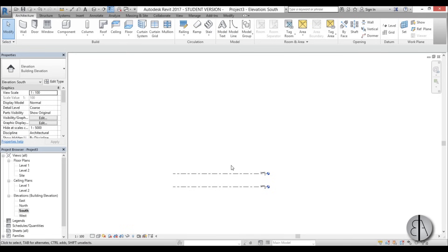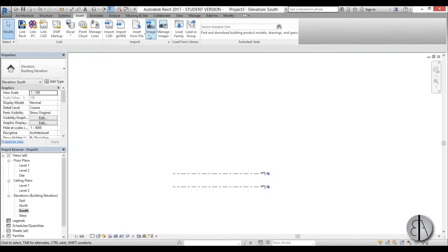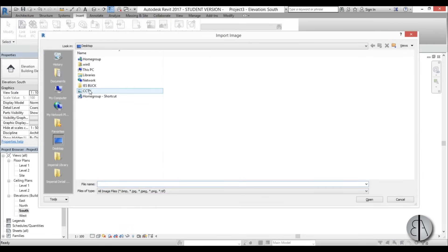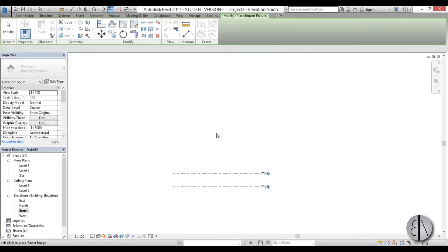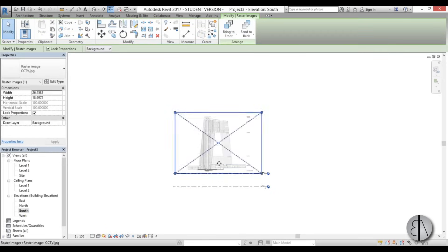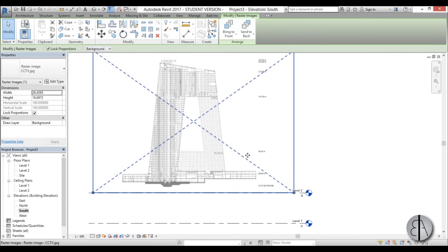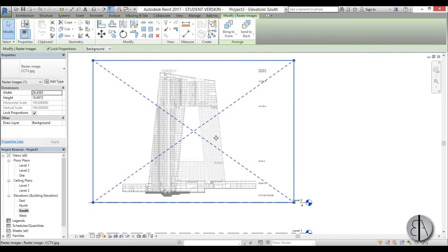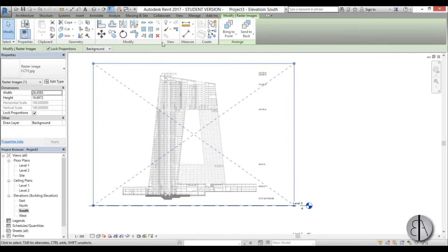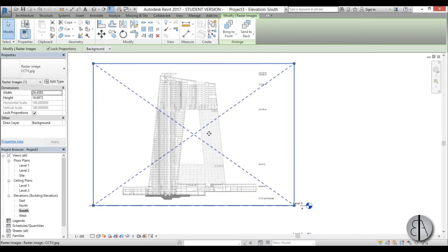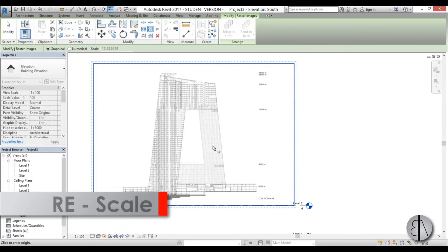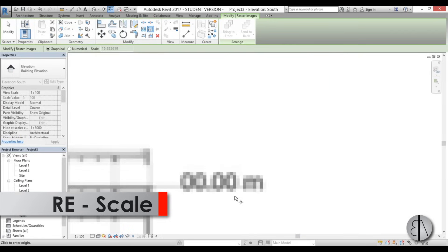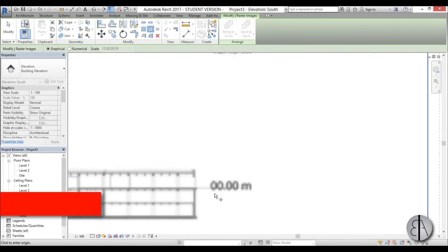In the south elevation I'm going to load in the elevation image of this building — that's going to help me model the whole thing. I'll go to Insert > Image, load the CCTV image, and now I need to scale it to the correct scale using the Scale tool — either click the button or type the shortcut RE.